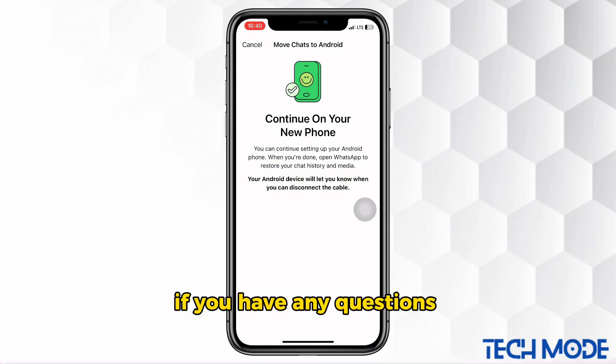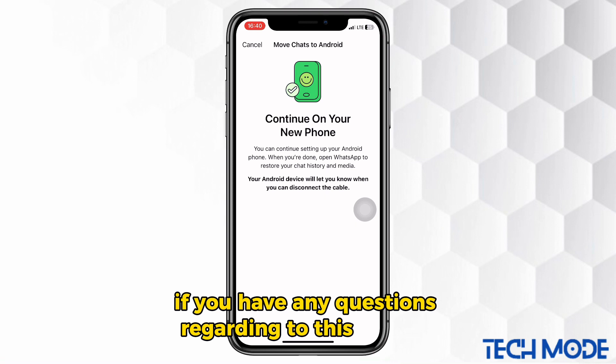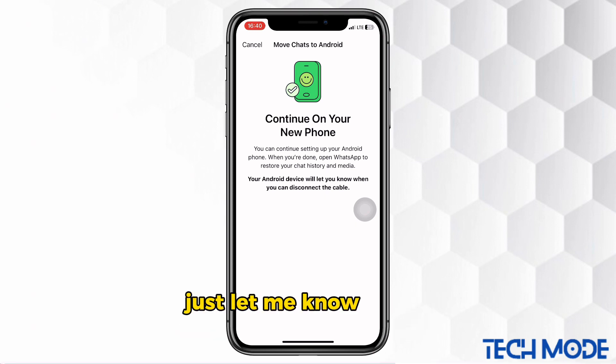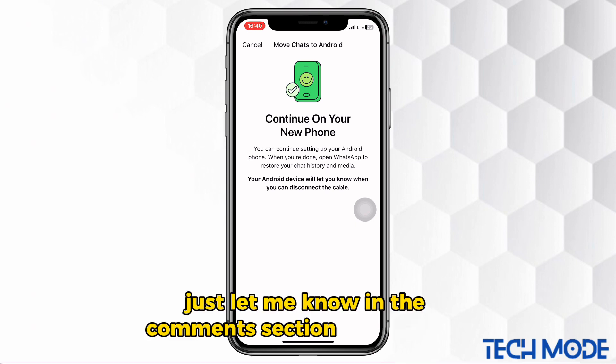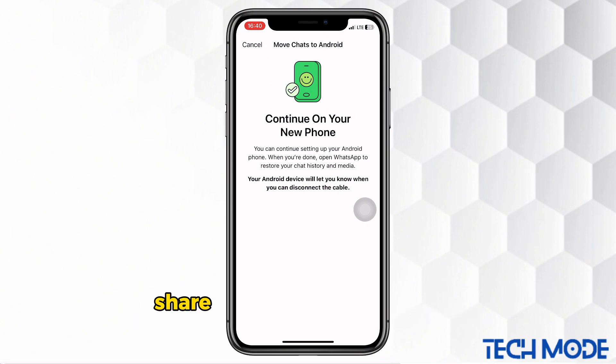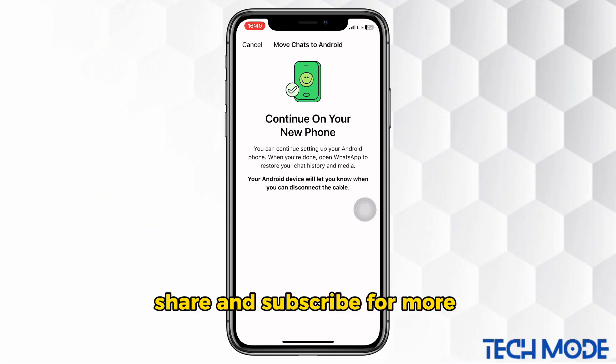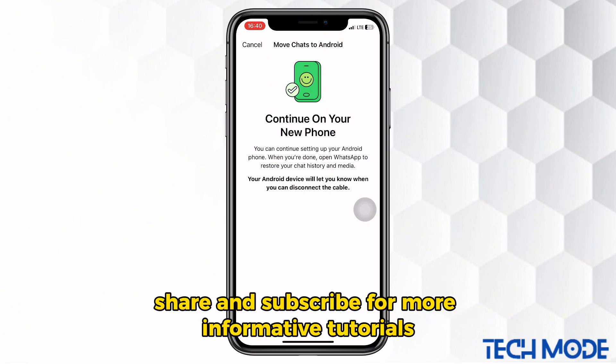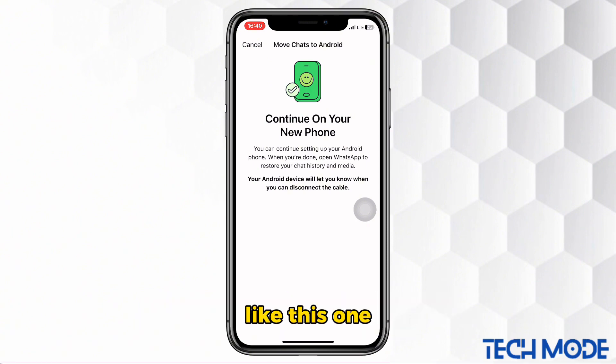If you have any questions regarding this tutorial, just let me know in the comments section down below. Please don't forget to leave a like, share, and subscribe for more informative tutorials like this one.